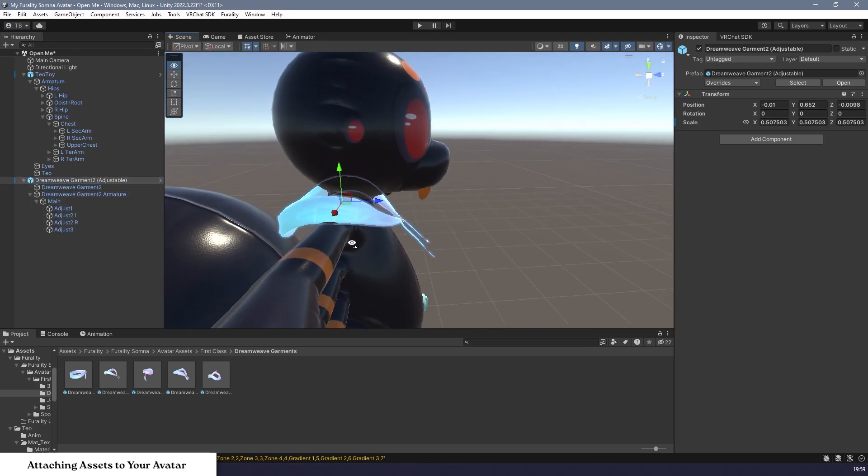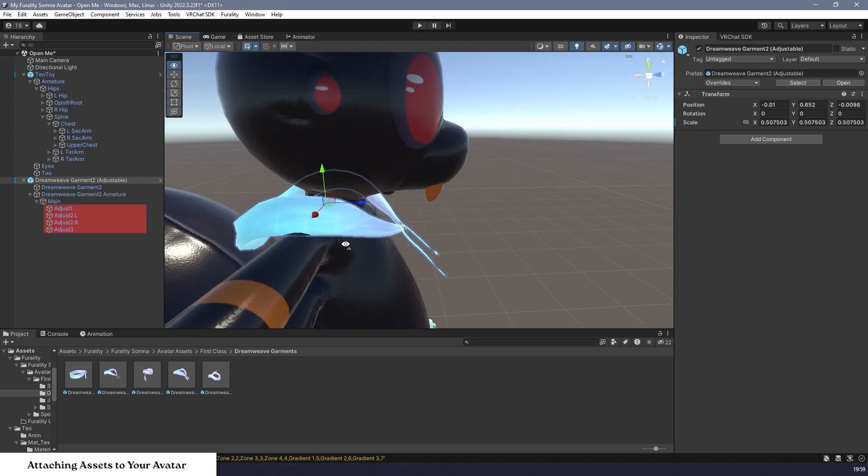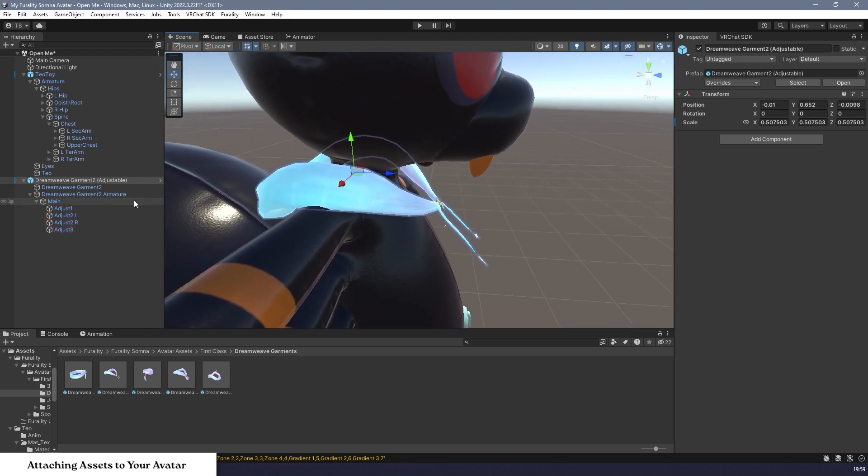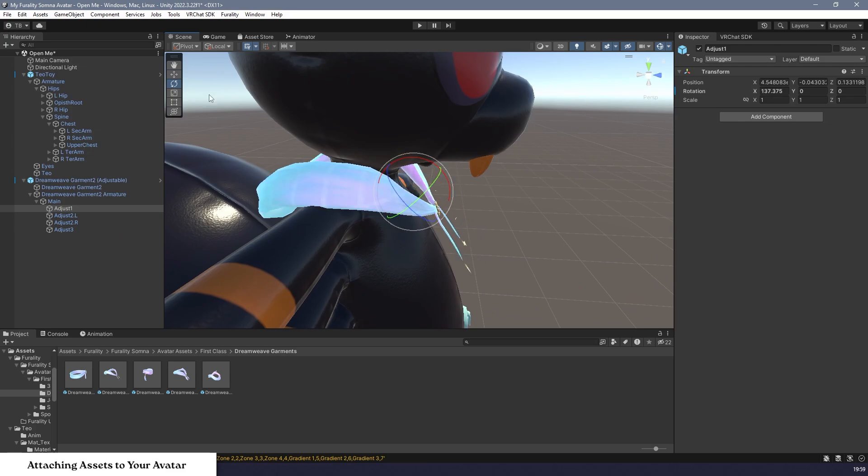Some prefabs also come with an armature that will help you adjust their shapes to your avatar. This scarf, for example, has some adjustment bones, so if you expand it in the hierarchy, you will first find its armature, then the main bone, then the adjustment bones. These adjustment bones are what you'll need to adjust in order to change the shape of your asset to fit onto your avatar.